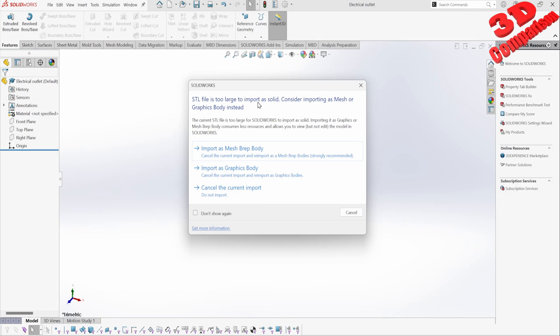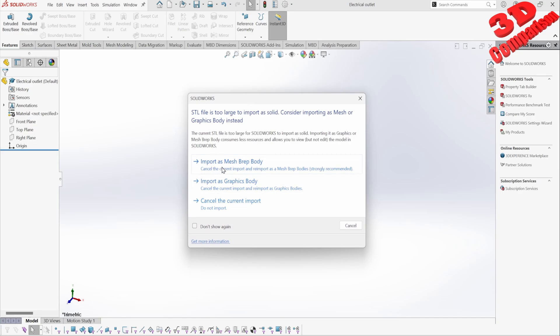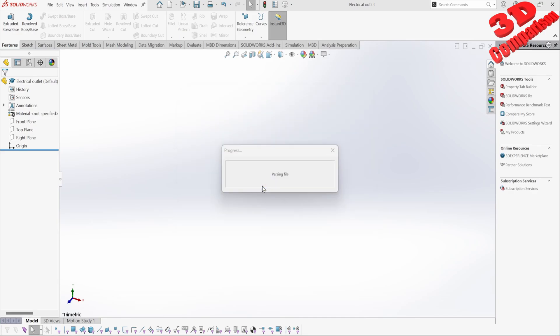The notification says the STL file is too large to import as a solid — recommending to import as mesh or as a graphic body instead. Those will not be editable, but we can work with them and have them converted. If I select to import this as a graphic body, it will cancel the current import and restart, swapping the import setting for the STL, and load accordingly.